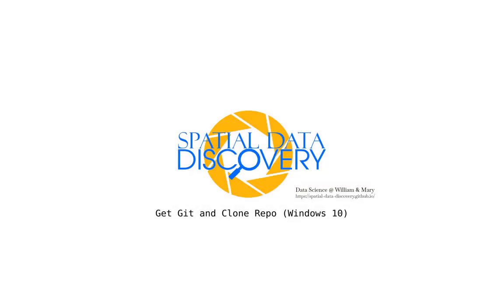Hello and welcome to an episode of Spatial Data Discovery. Today we're going to be looking at how to git and clone the class repository on Windows.